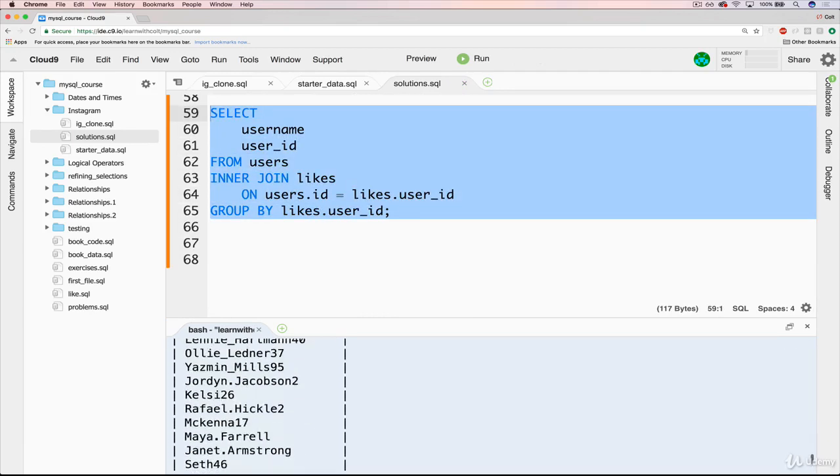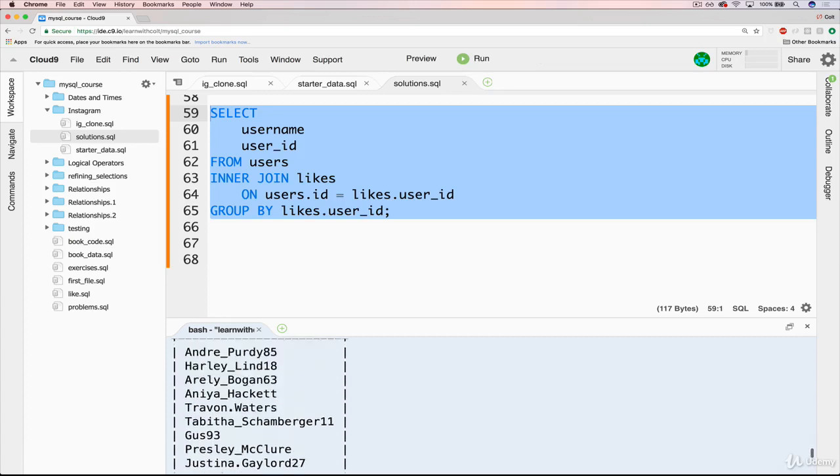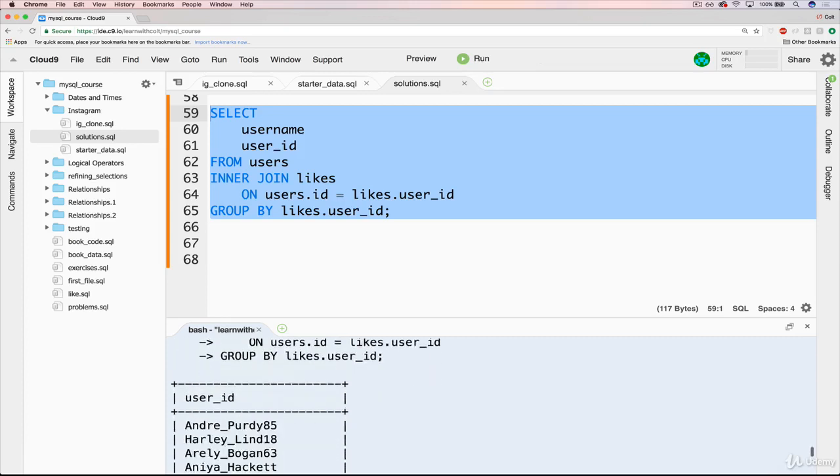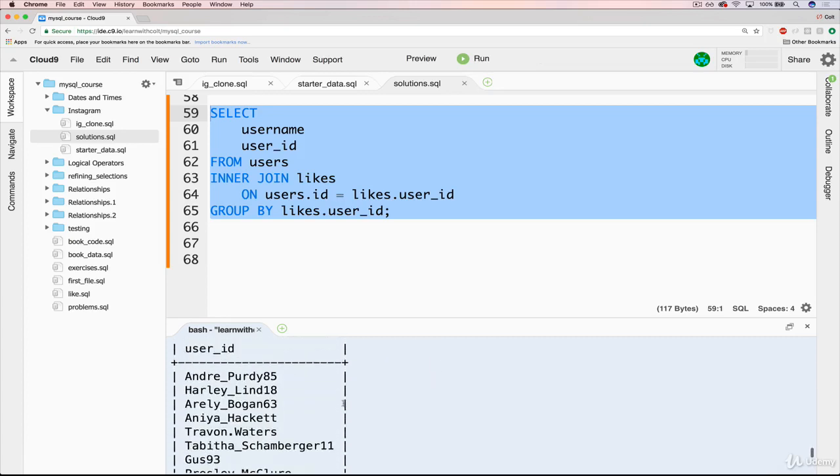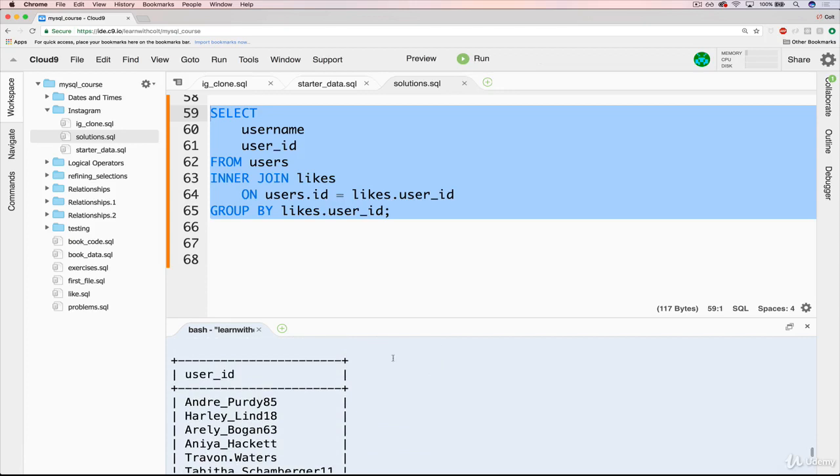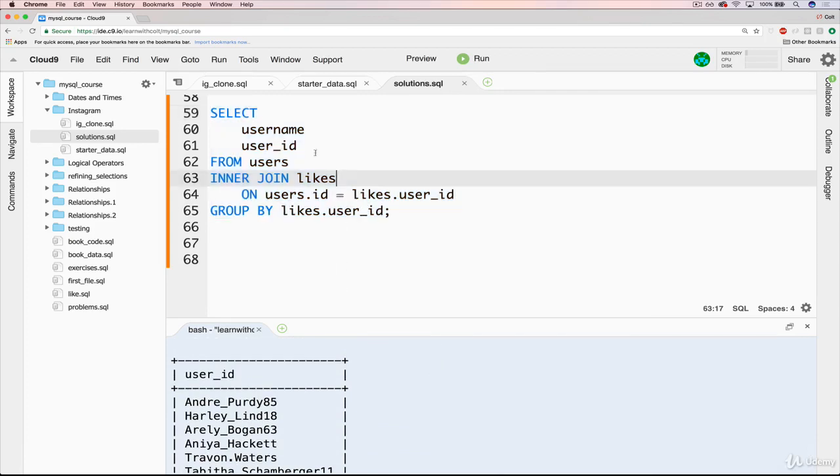Okay, so these are all the users who have liked anything at all. We're grouping them, right? So they're grouped by user ID. Oh, I'm missing a comma. That's what's going on.